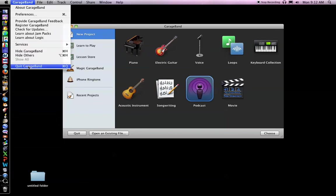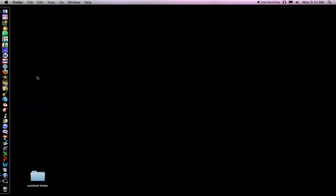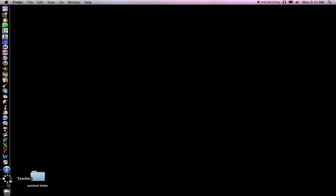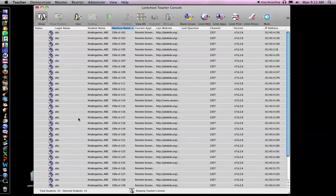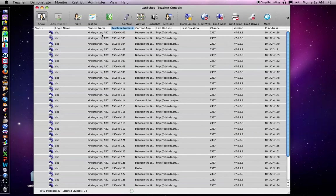That's the show tool in LAN School. To get back to LAN School, I'm going to go down here and click on teacher. And notice I can see all my kids are logged in as ABC kindergarten login. And they're all on Between the Lions.